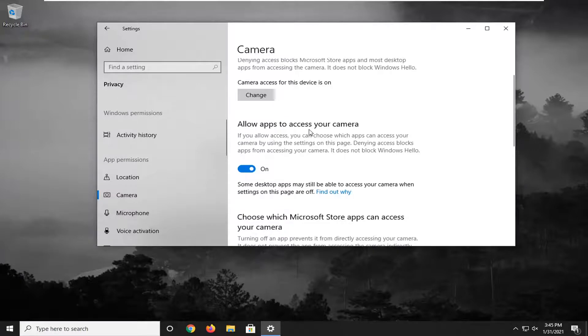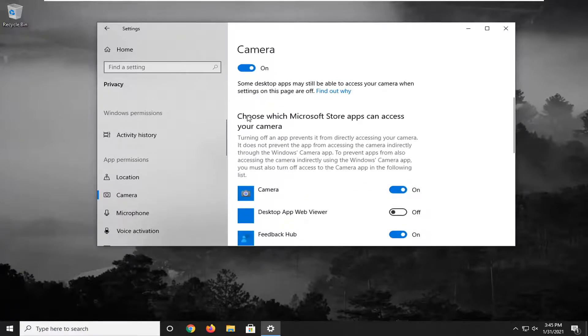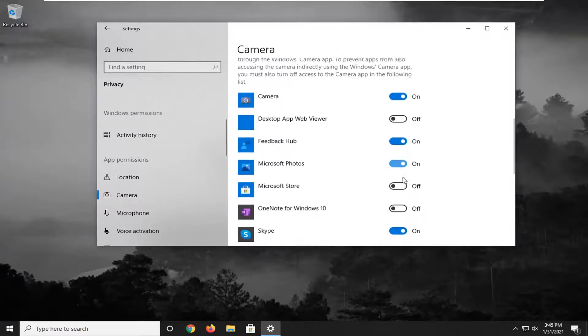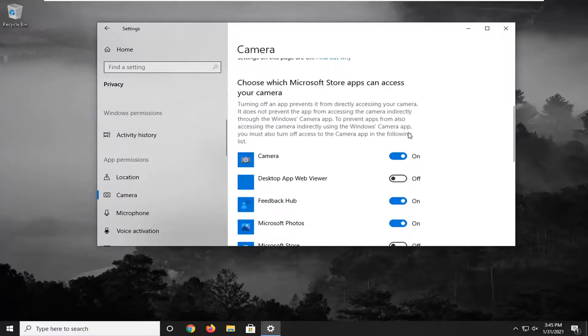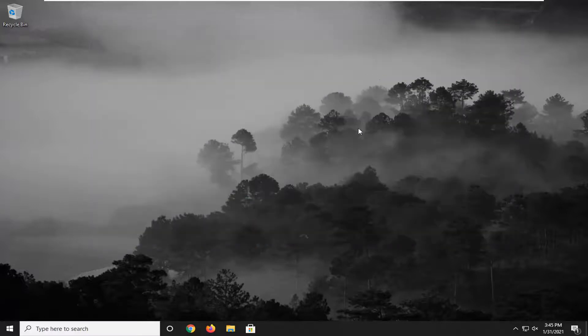Make sure where it says allow apps to access your camera is turned on. And then under here where it says choose which Microsoft store apps can access your camera, if you see Discord in here, make sure it's toggled to the on position.